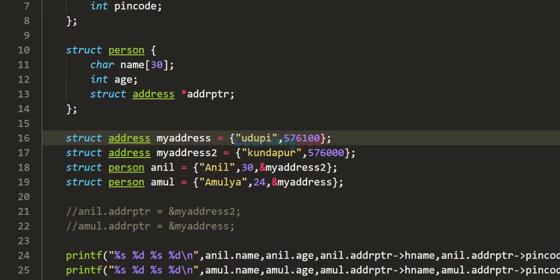So this is it for this video. This is how we can have a structure pointer as the member of a structure and how we can use it in our program. If you like this video hit the like button, if you don't then hit dislike, and write in the comment box if you want to say something. For more tutorials like this, subscribe to the channel — thank you for watching, see you in the next video.